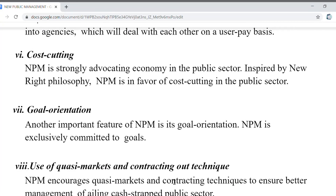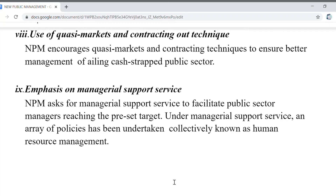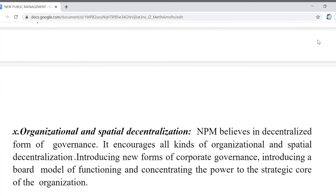Goal orientation is another important feature of NPM — it is exclusively committed to new goals. Use of quasi-markets and contracting out techniques encourages better management in a cash-strapped public sector. NPM also emphasizes manager support services such as human resource management, believes in decentralized forms of governance, encourages all kinds of organizations, and introduces new forms of corporate governance and board models of functioning, concentrating on the strategic core of the organization.